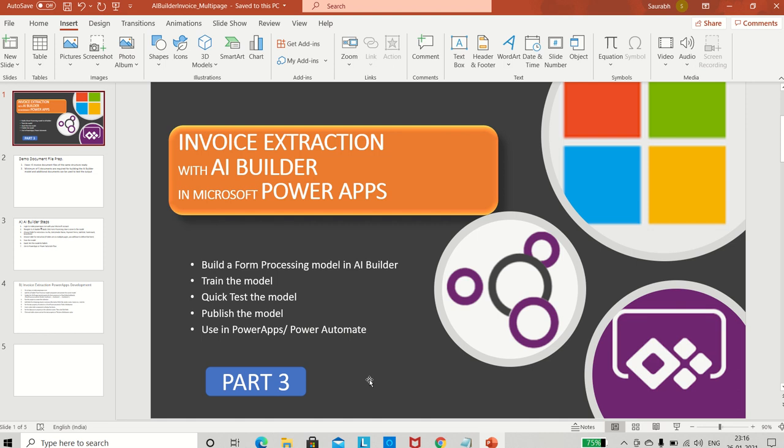Hello everyone, this is Saurabh Navangul and I have come back with another video on invoice extraction with AI Builder in Microsoft Power Apps. I have done two videos already showing the power of AI Builder, especially when dealing with invoices spanning multiple pages. In those videos, we created an AI Builder model based on the form processing model, defined one collection, trained the model with a set of invoices, tested it, deployed it, and then used the same model in a Power Apps app.